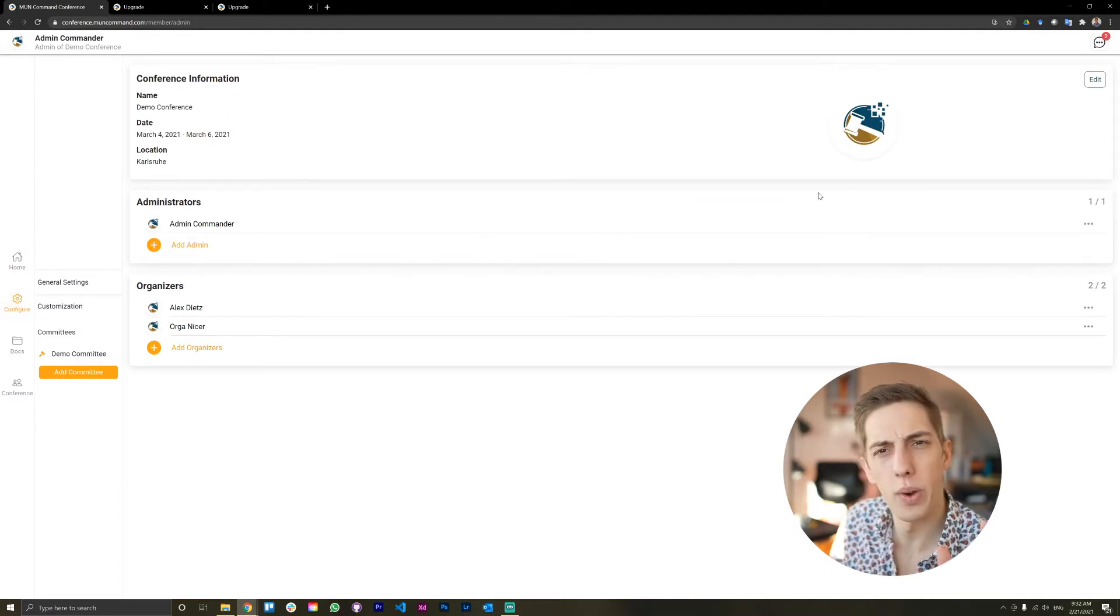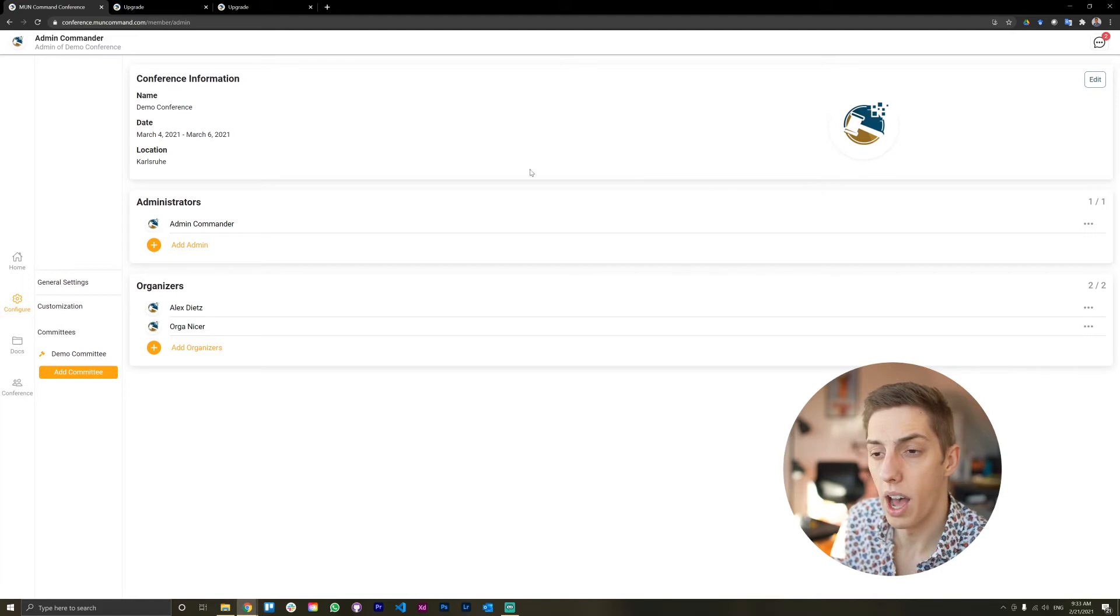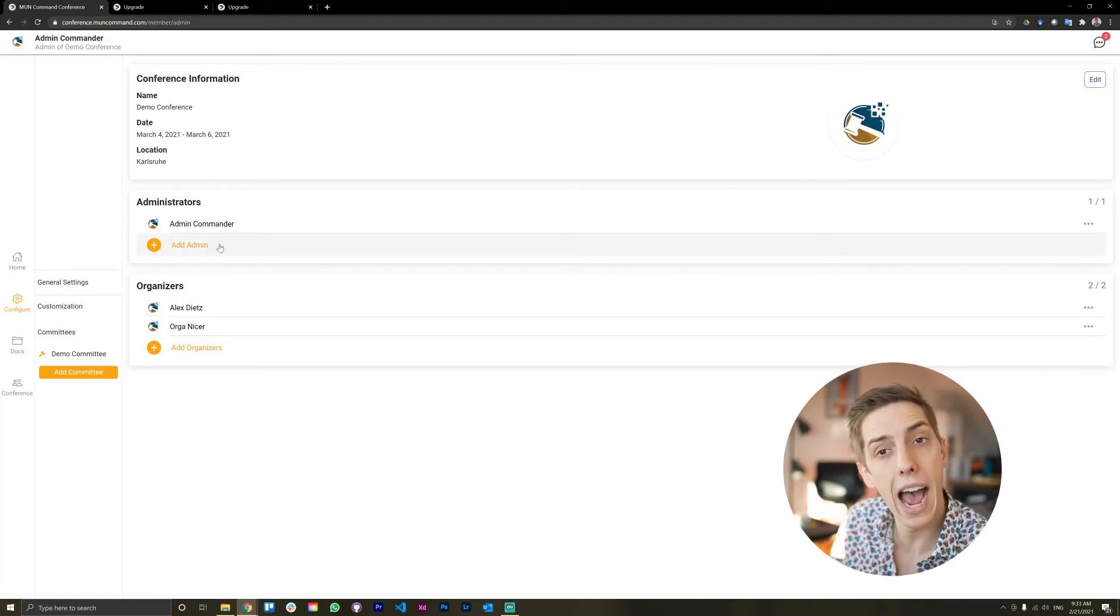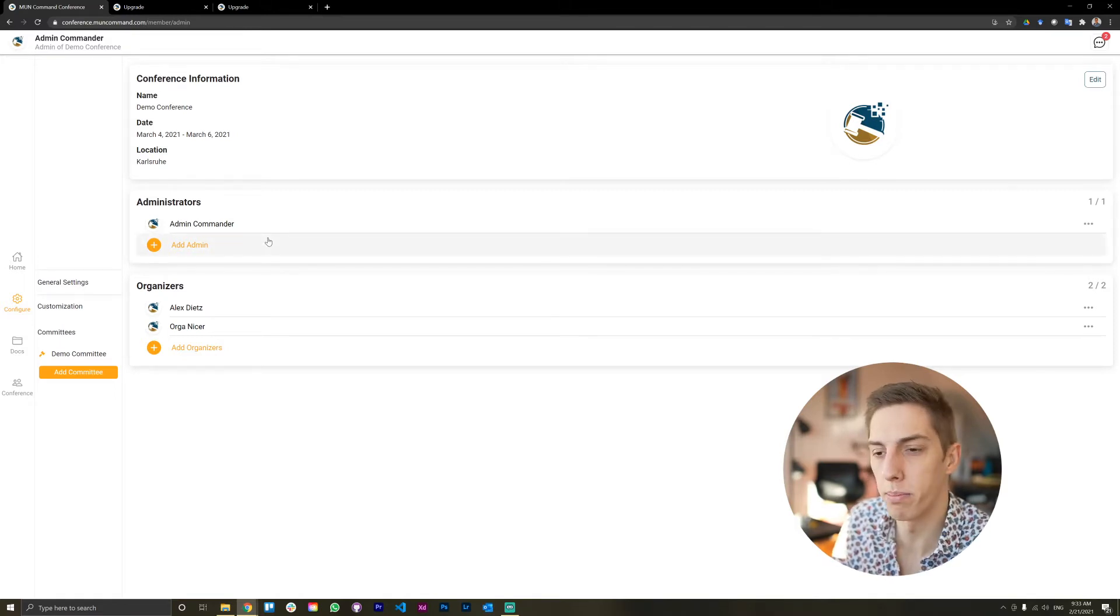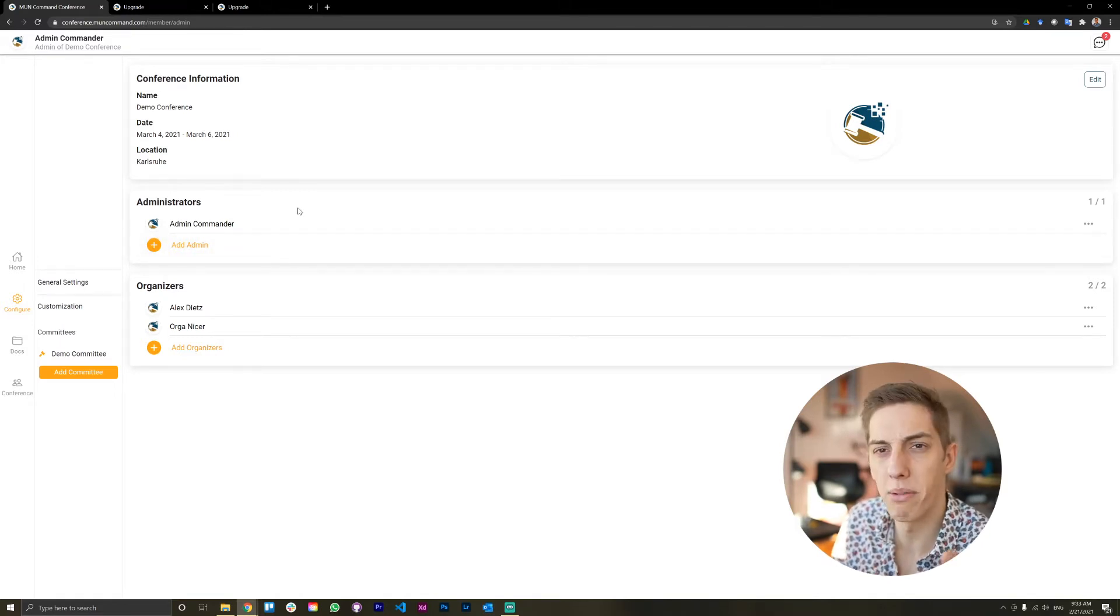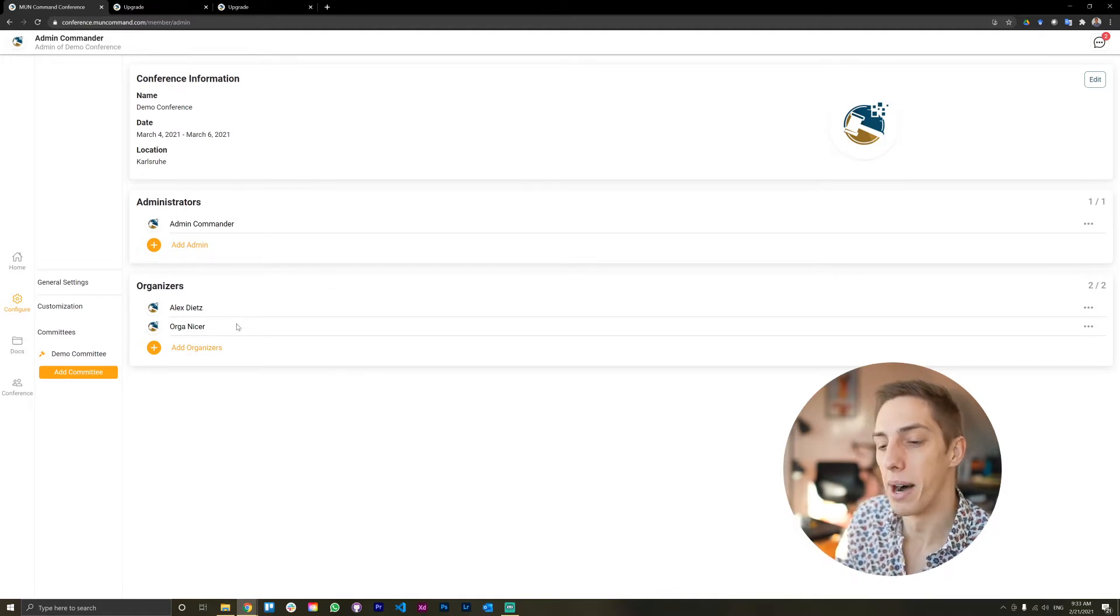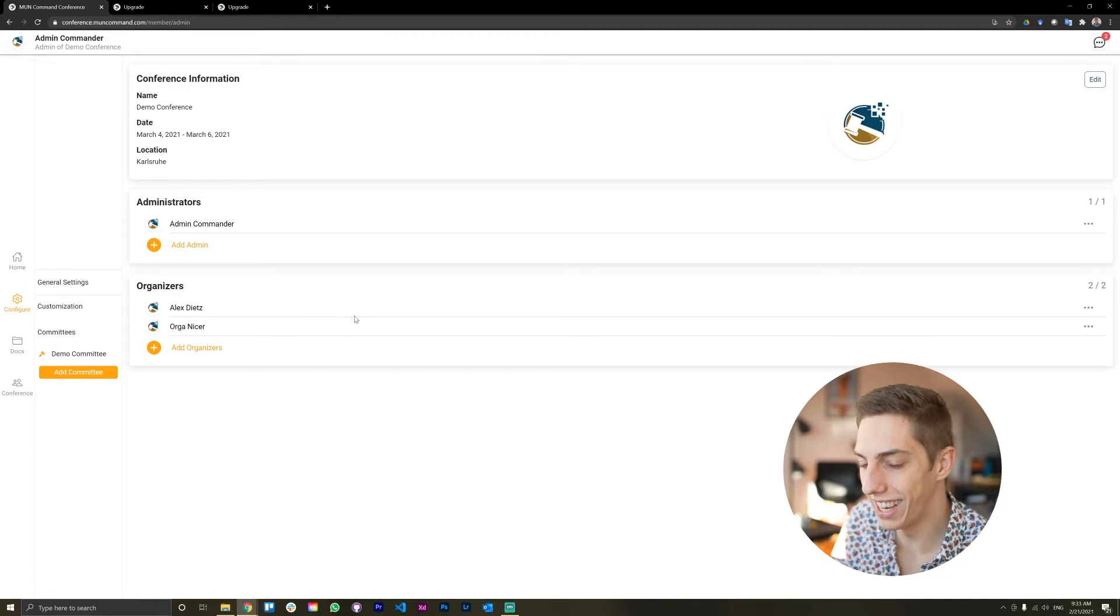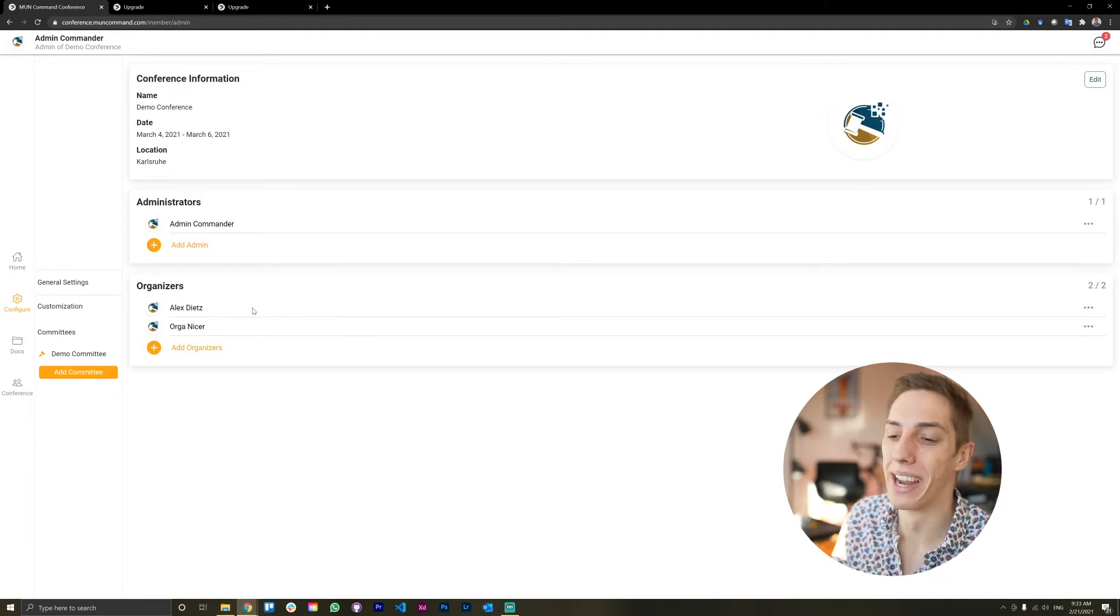So this is where you modify all the settings for your conference, such as the key conference information, location, that sort of thing. You can add more admins. There's really no limit to how many you add. It's just slots that you take up. If you want a conference just full of admins, go ahead. We don't mind. You can also add organizers. For example, we have one here.